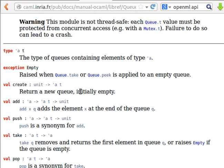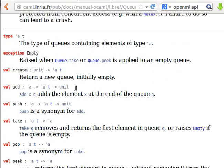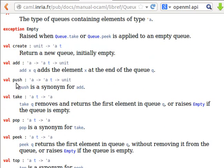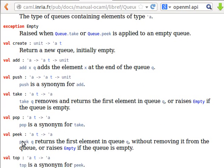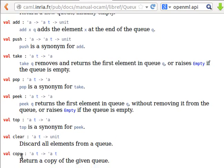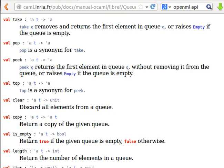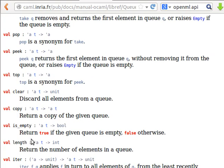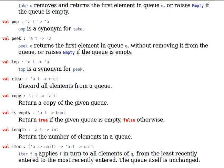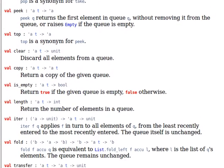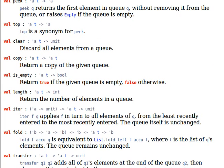We have several functions: create, add, push, take, pop, peak, top, clear, copy, is empty, length, and we have the iterate and fold. Last time I was explaining hash tables and in the title I put map.